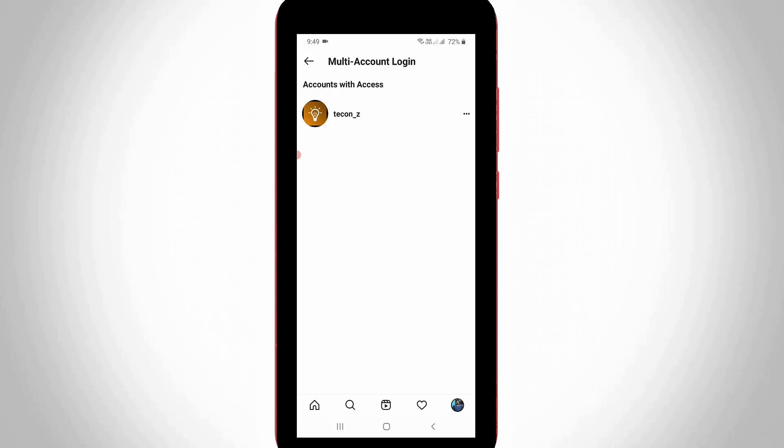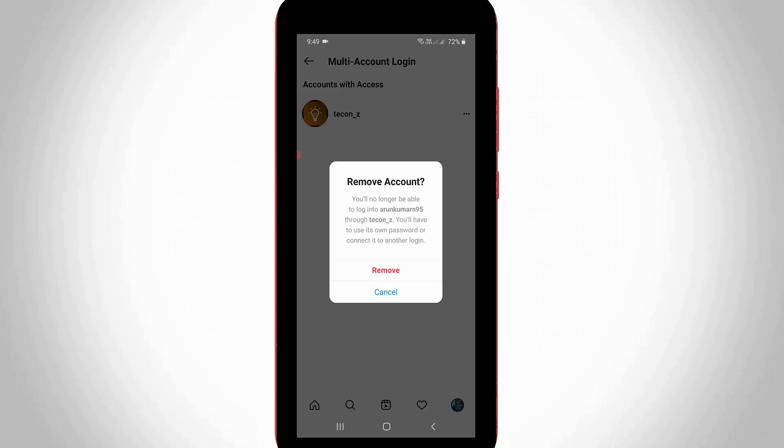So if you want to remove your account, just press this three dots icon and then I get the option called remove. So just press on it and it asks for my confirmation. So you can press remove.